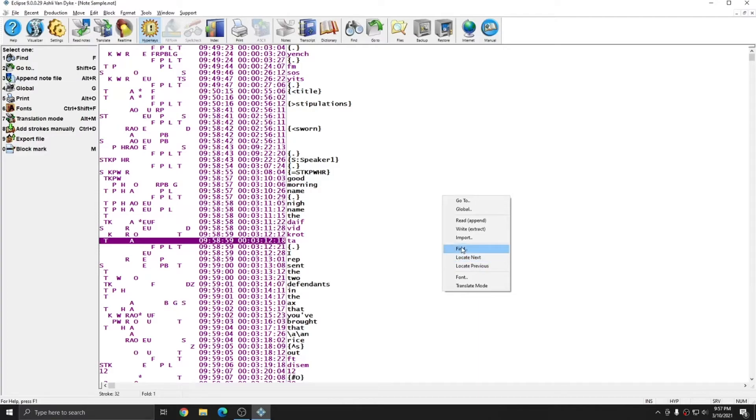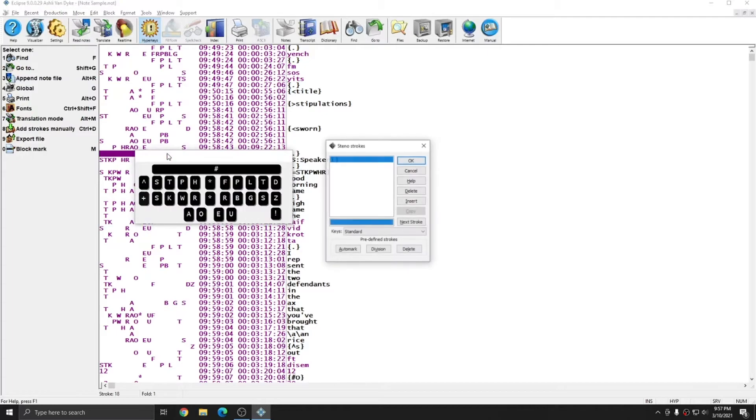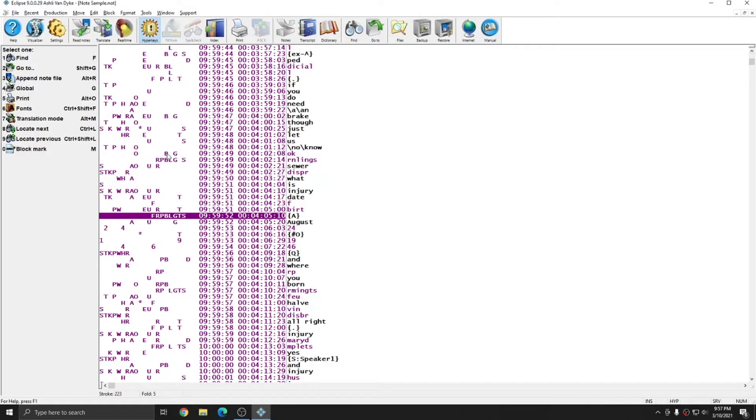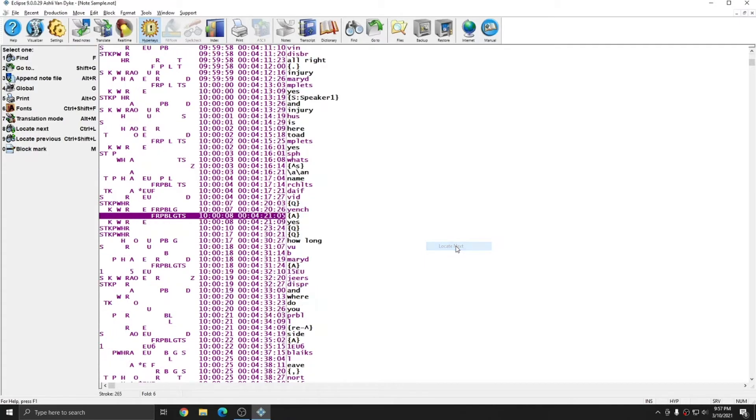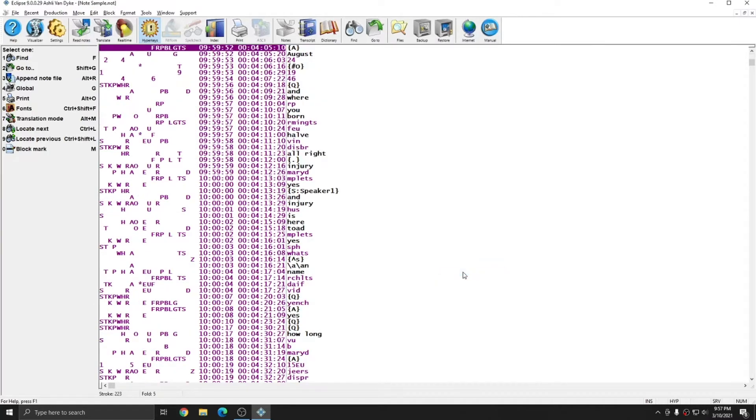The next function is find and locate next and previous. I can click on find, or just like when I'm editing a document, I can press F5 and choose the steno that I'd like to search for. I've put in my answer bank and I'll press OK. And it takes me to the next answer bank that it found. And if I right click and choose locate next, it takes me to the next one. And if I right click and choose locate previous, it takes me again to the previous answer.